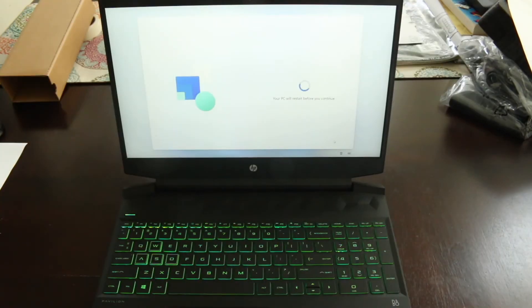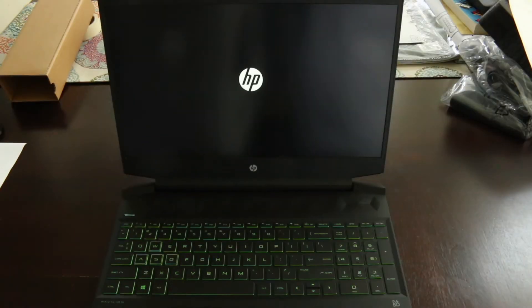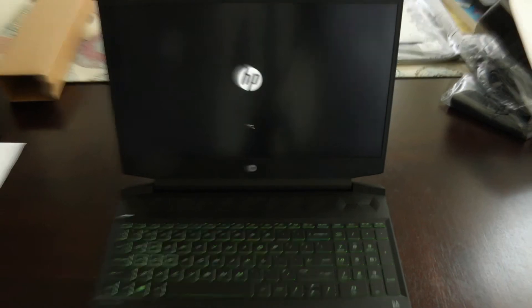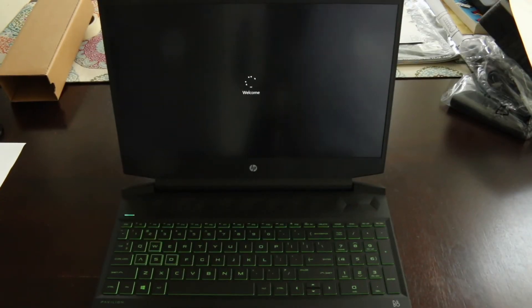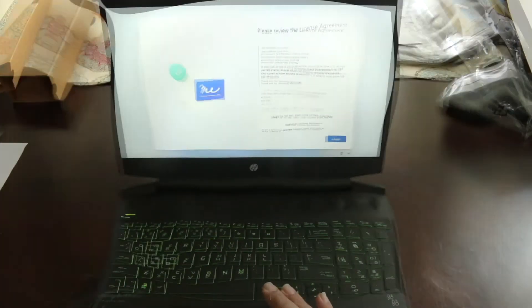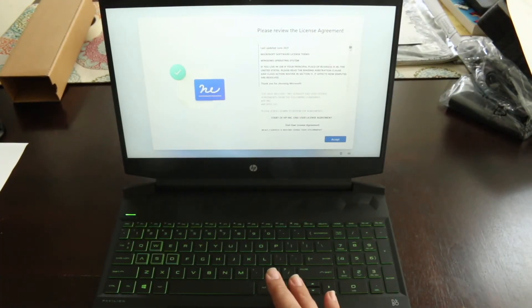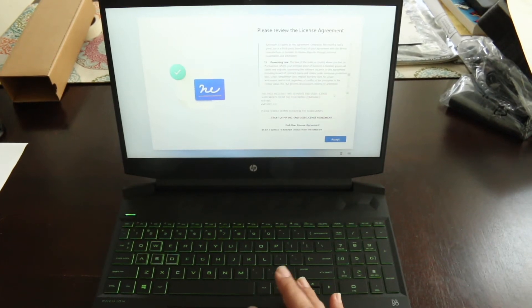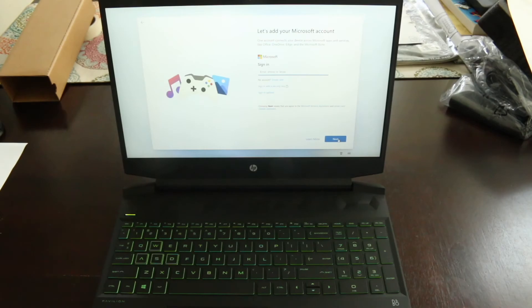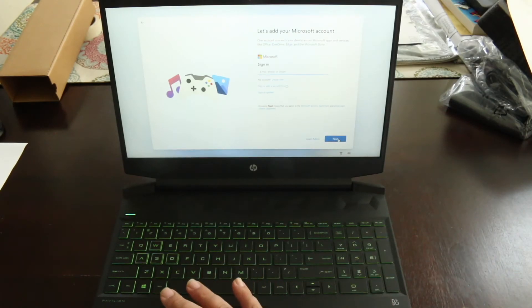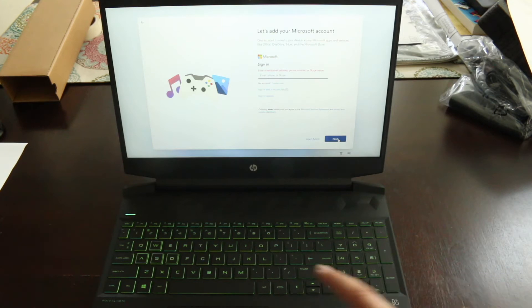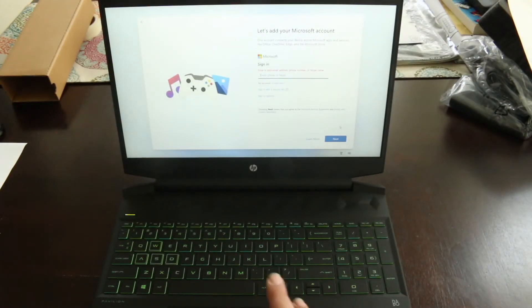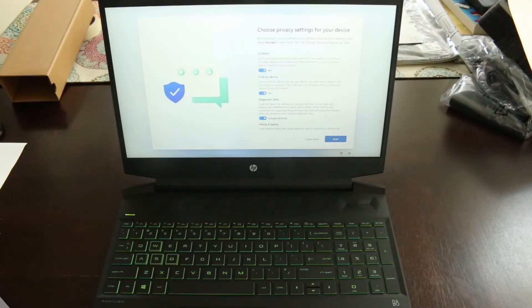All right, it looks like it's going to have to do a restart after getting these updates. Windows operating system software agreement. Add my Microsoft account. No, I will not. All right, it looks like you have to add it, which is unfortunate here. Now it's asking you to create a PIN. I'll create that.